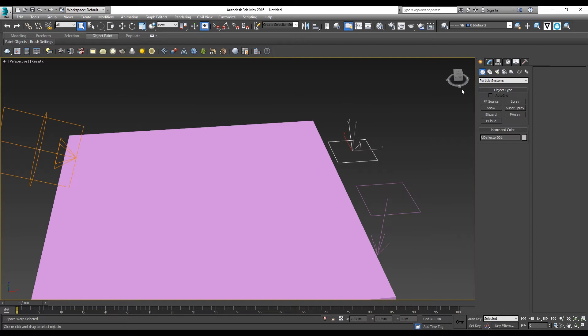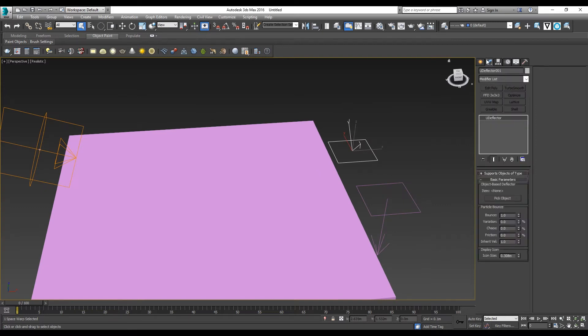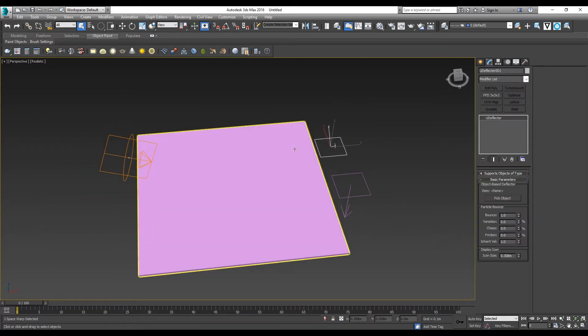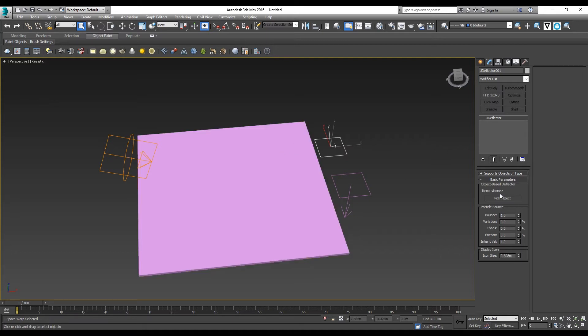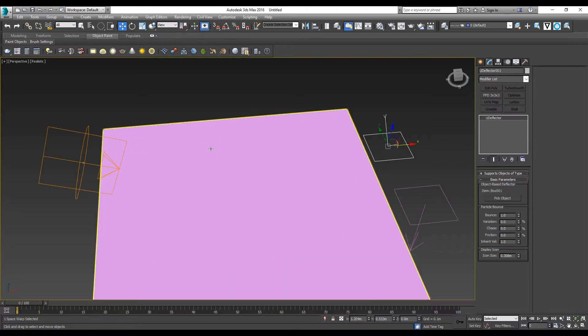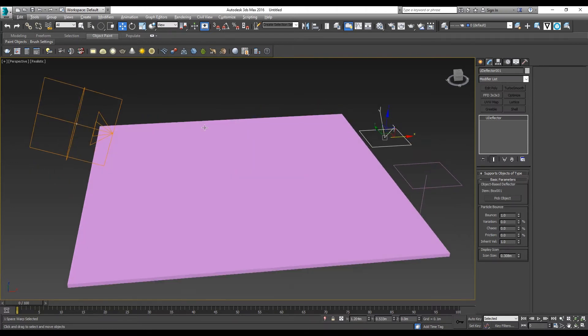Then go to the U Deflector here. In the Modify panel, you need to pick Object Base Deflector and choose the Ground. You can see the Box 001 is under the U Deflector now.